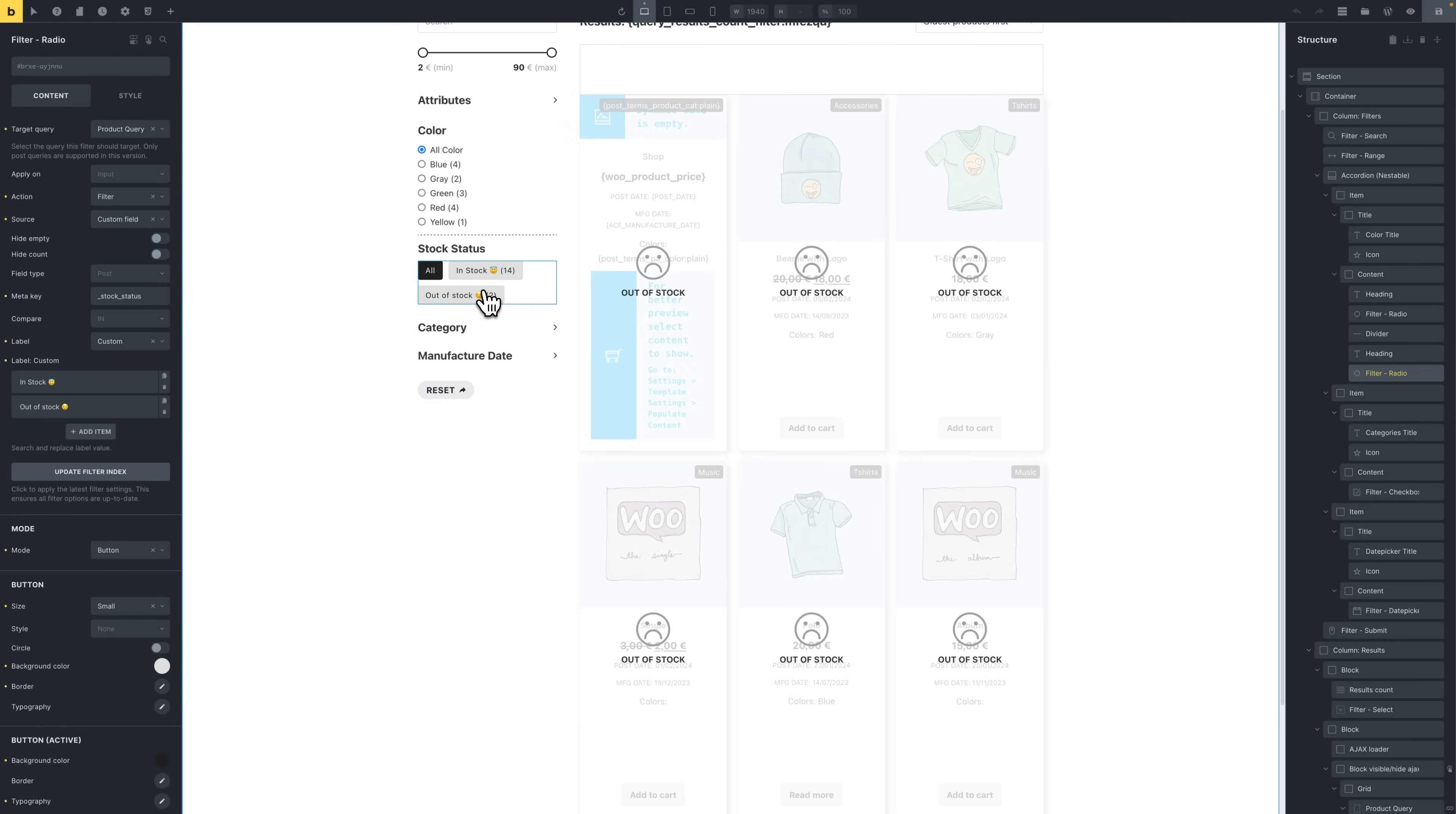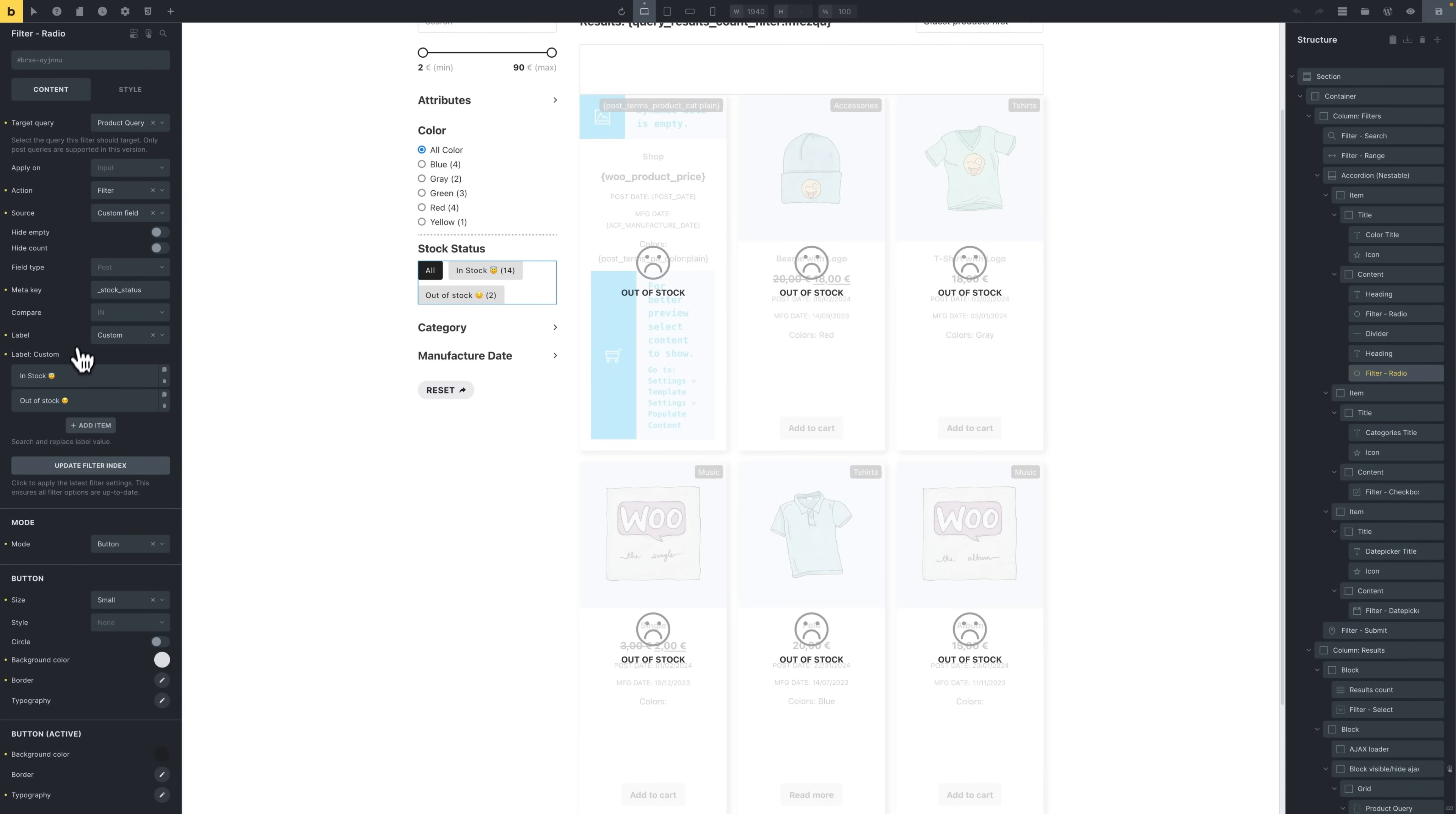Next, let's explore the stock status. Here we have a filter radio element with the mode set to button. The action is filter, and we are sourcing from a custom field underscore stock underscore status from WooCommerce again.